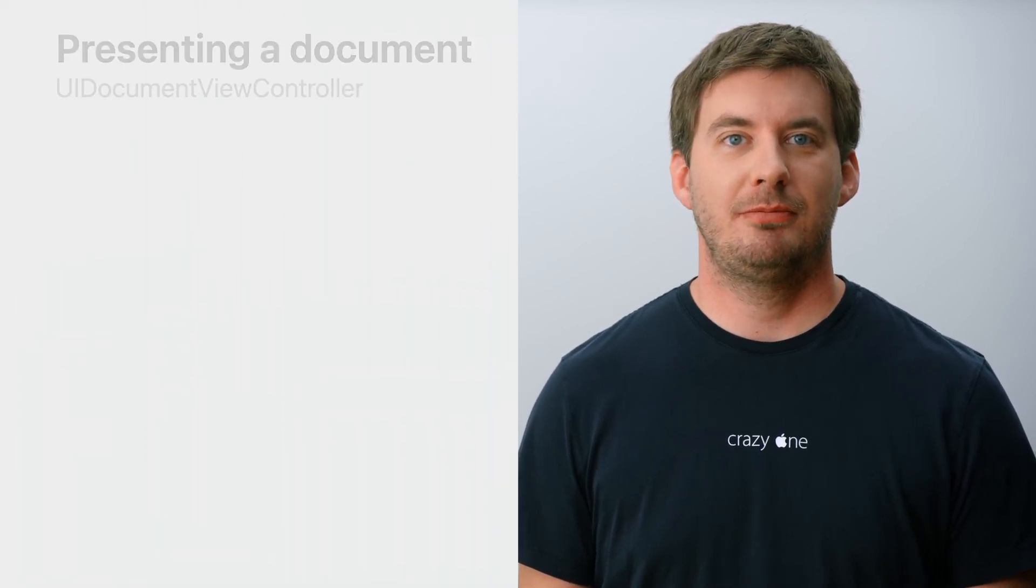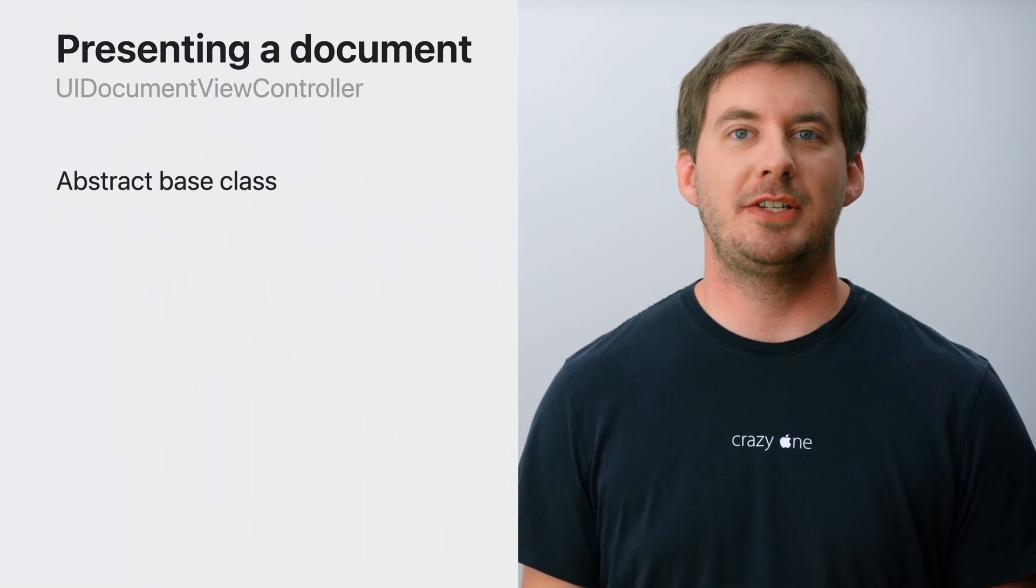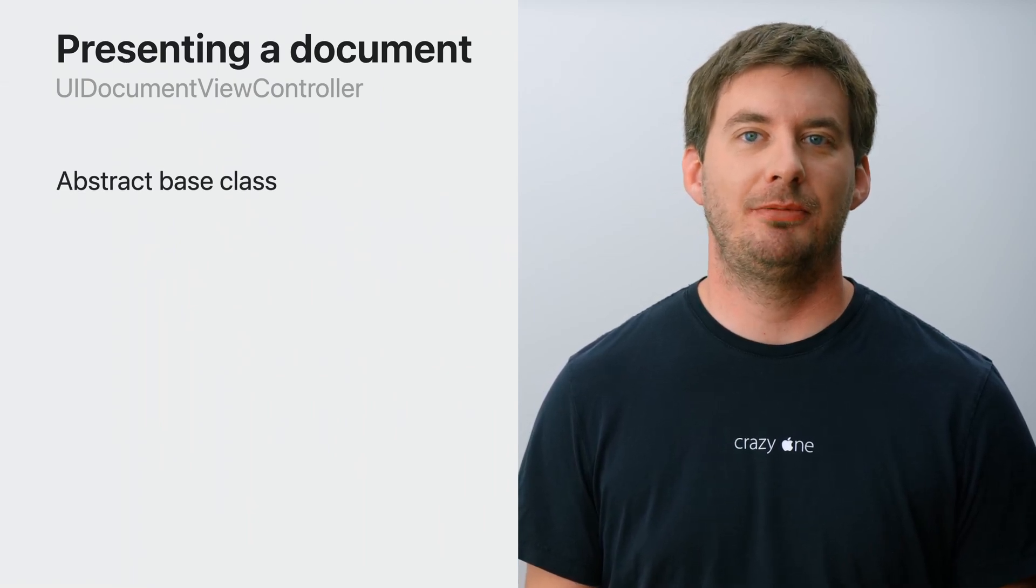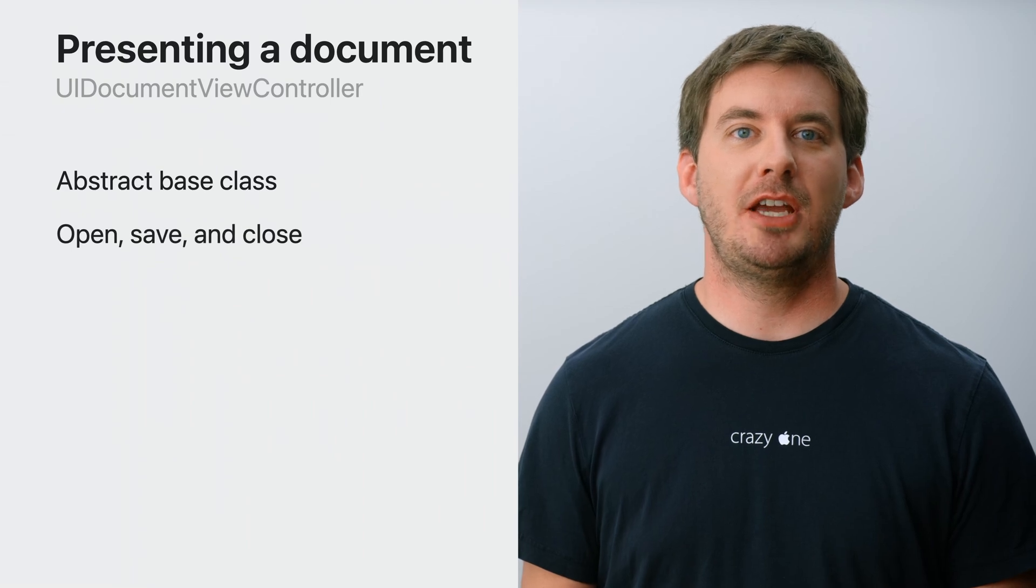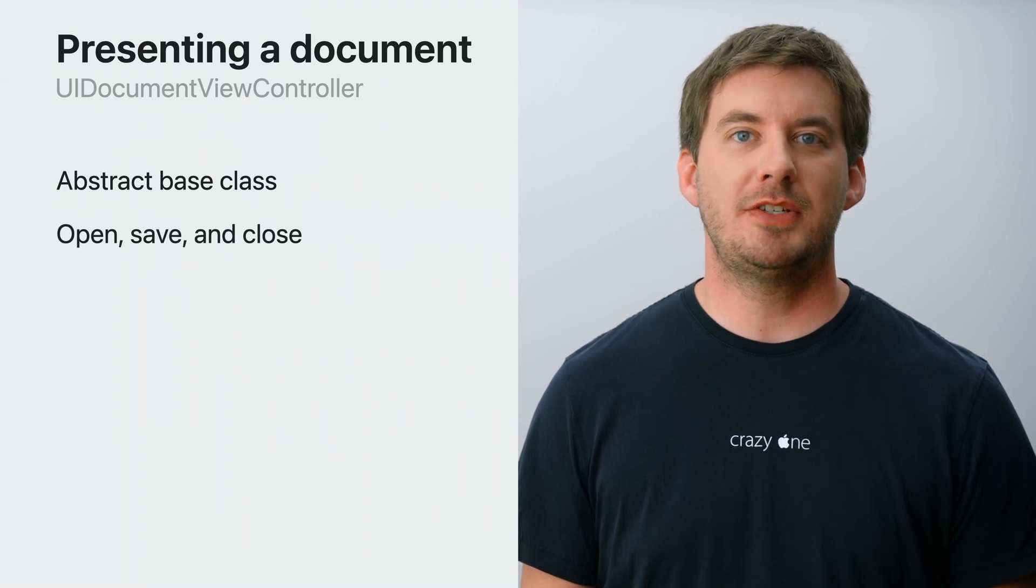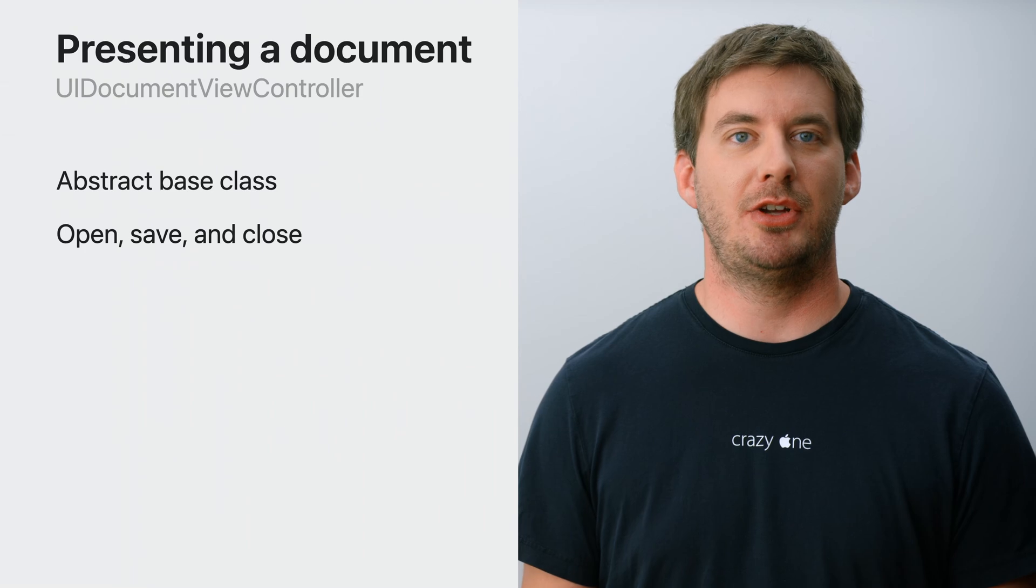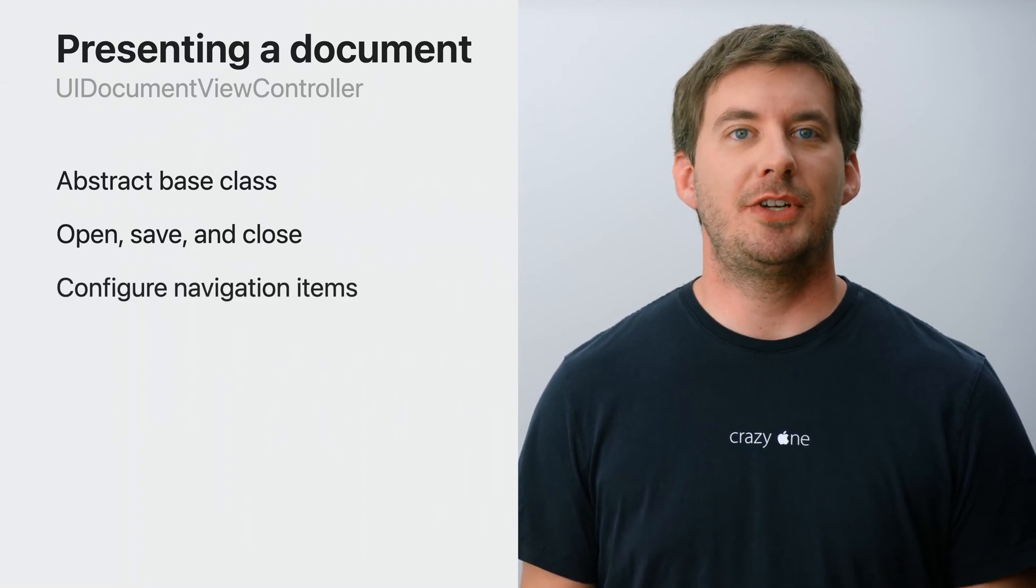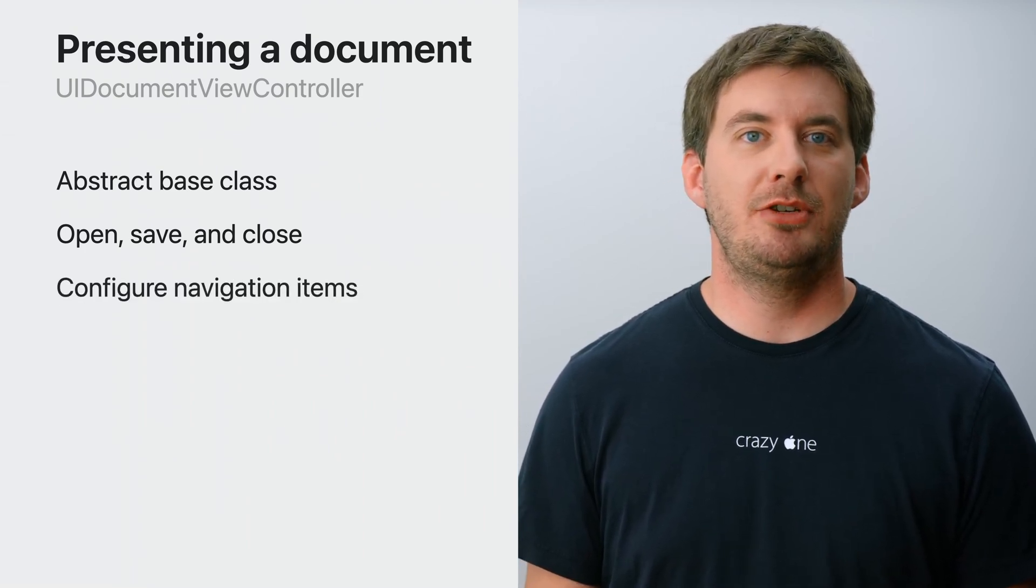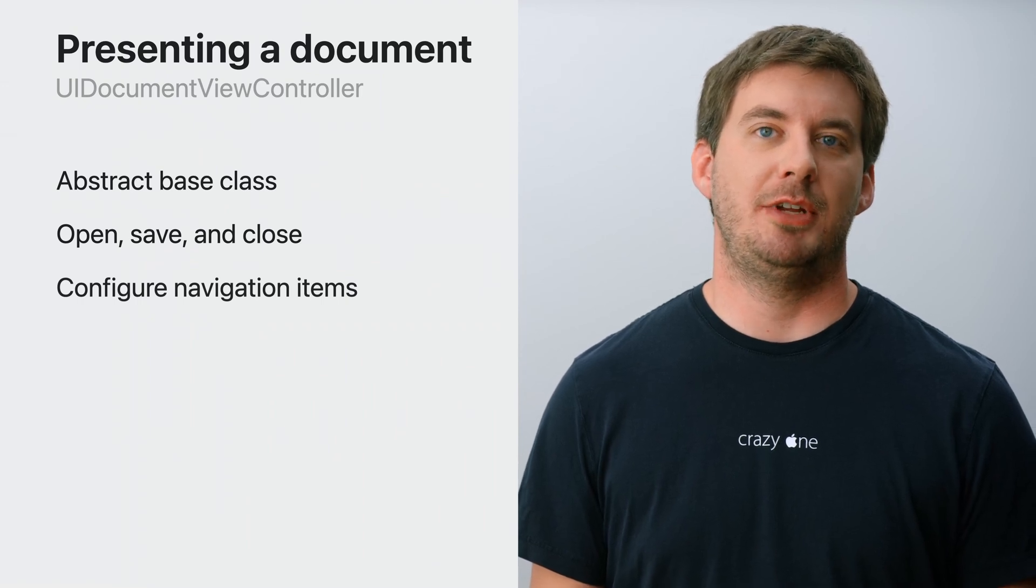Next, presenting a document with the new UIDocumentViewController. Similar to UIDocument, UIDocumentViewController also is an abstract base class that is meant to be subclassed. It manages opening, saving and closing the document and populates its navigation item with information from its associated document. This includes the title, the navigation item's title menu, its UIDocument properties object and the rename delegate.